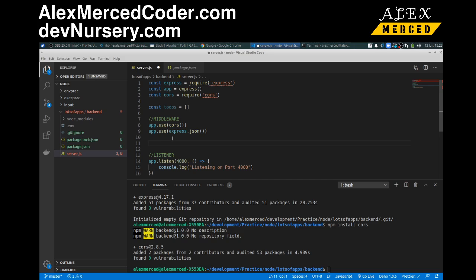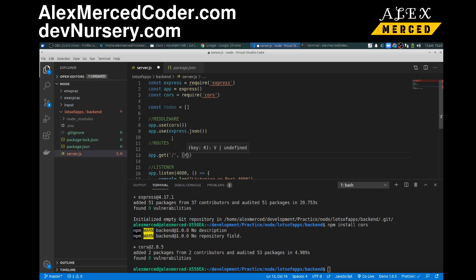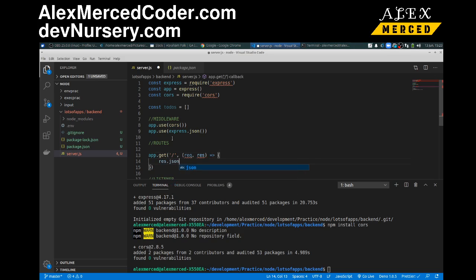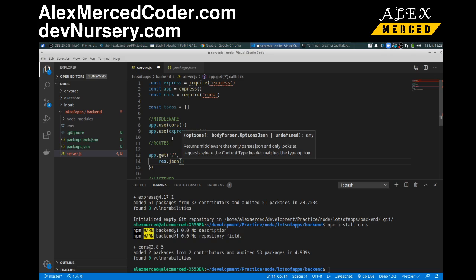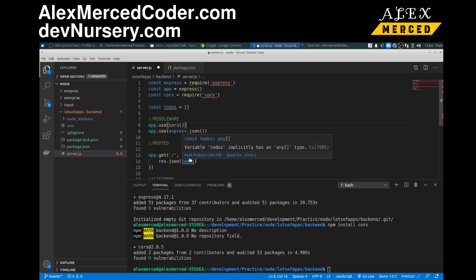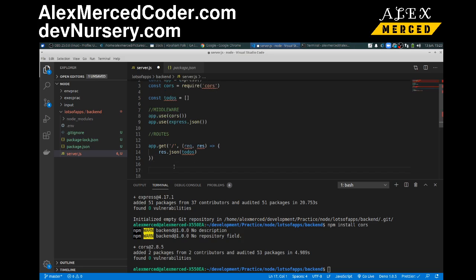And now we'll have our routes. So we'll make these pretty straightforward. Routes. So we just need a get route. App.get to get all the to-dos. App.get. This will be our root route. Okay. And basically this will be rec.res. And all this does is res.json to-dos. So let's think here. That should be good for that route.